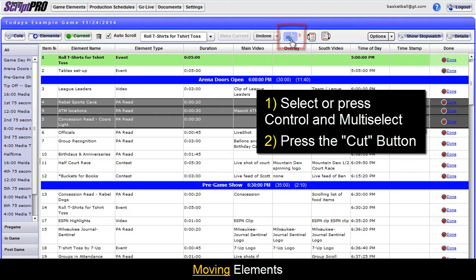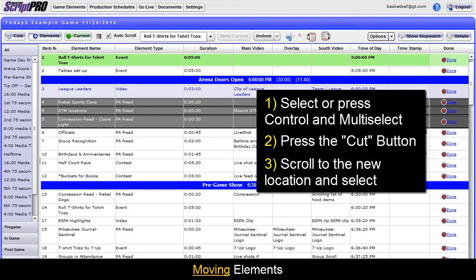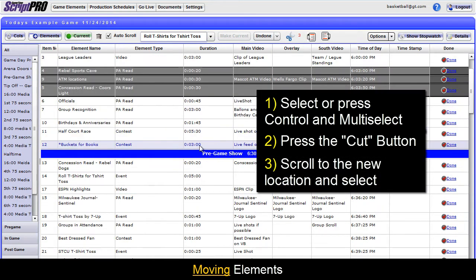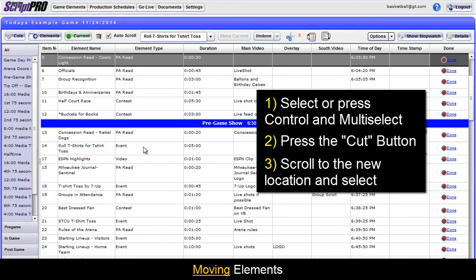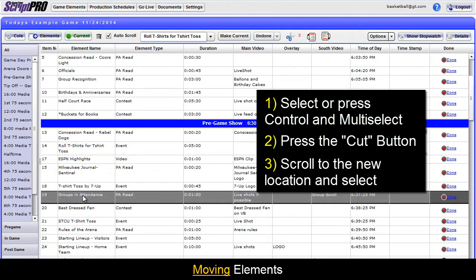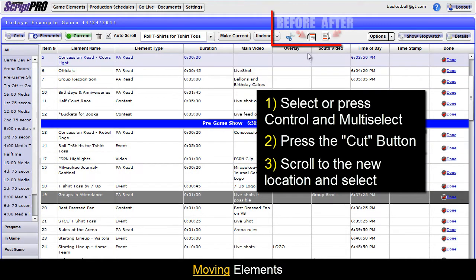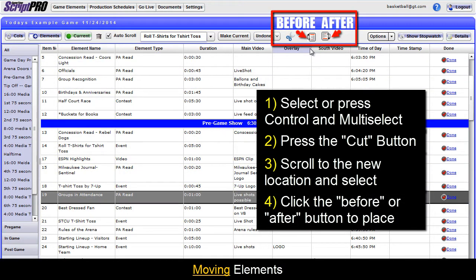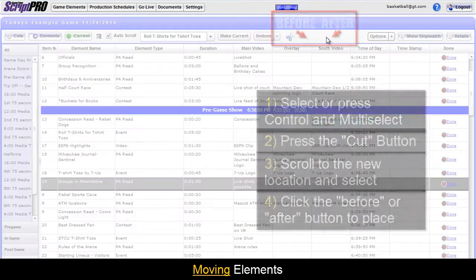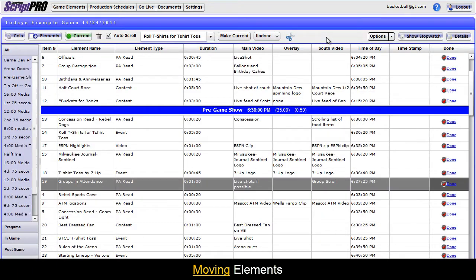Scroll to the location you wish to drop the elements and click where you want it to go. Decide if you want them to go before or after the element selected and then click the corresponding button. The elements will now be located in their new spot.